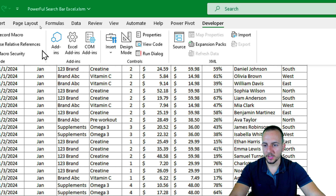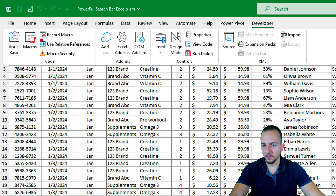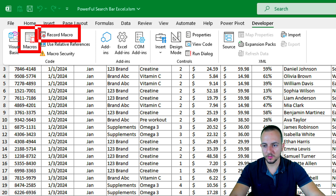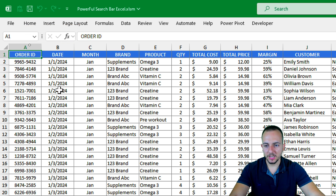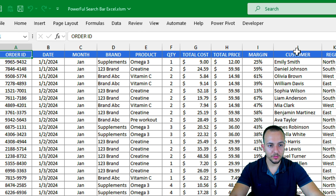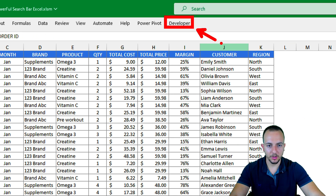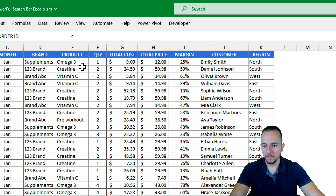Within the Developer tab, we're going to use Record Macro. We can also use Macros to see the list of macros we've created. This is what we'll use the Developer tab for to create automation in Excel.